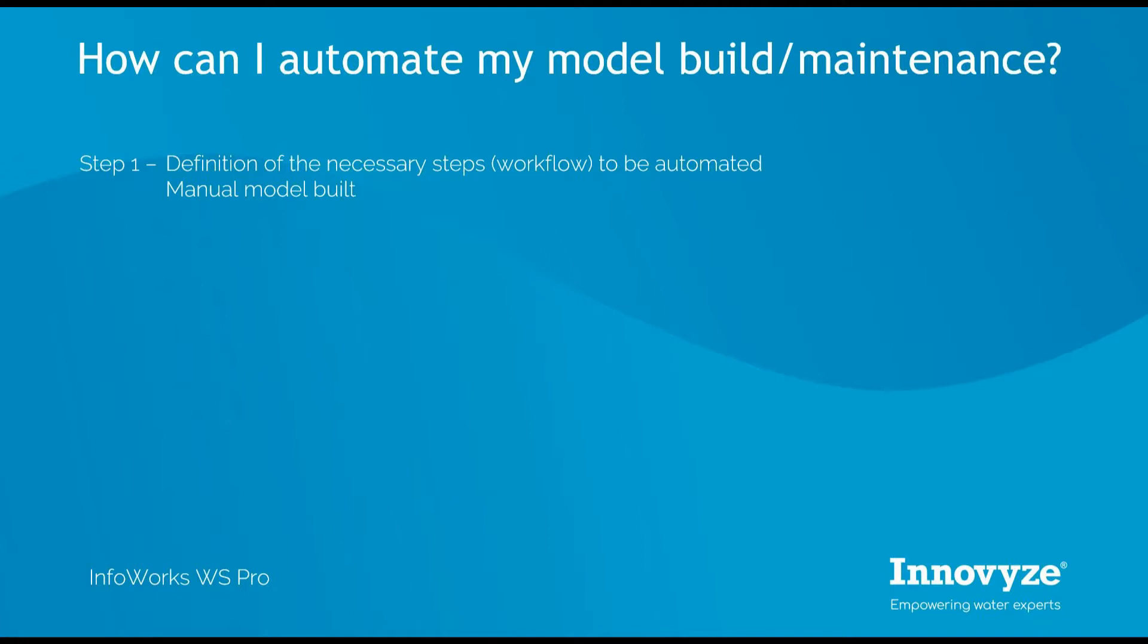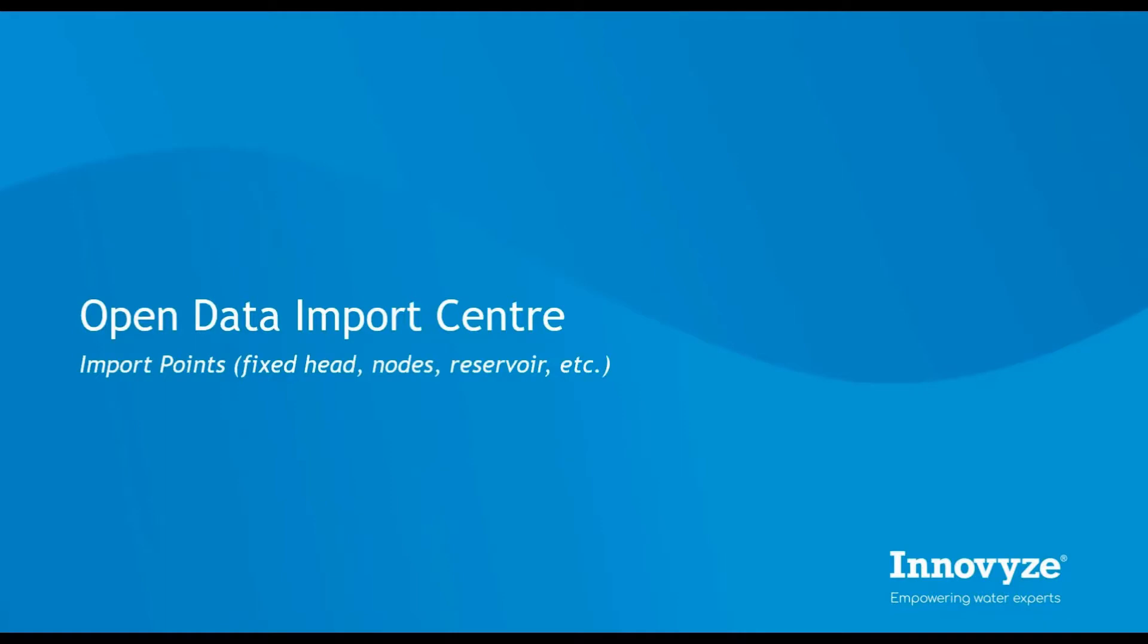Before moving to the automation process, we need to start with the definition of the workflow that we are going to automate. So we will start by going very quickly through the model builder process within the software.